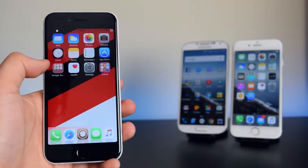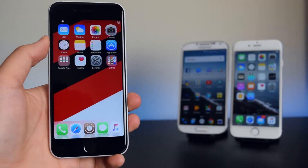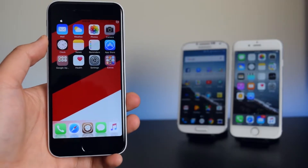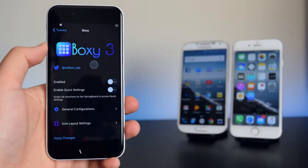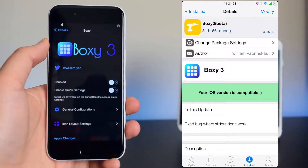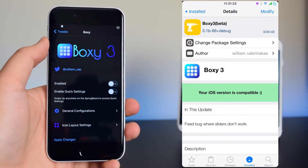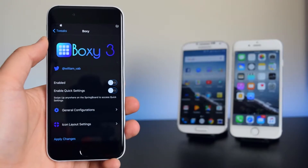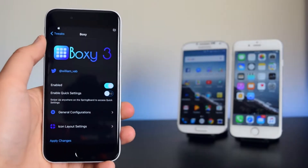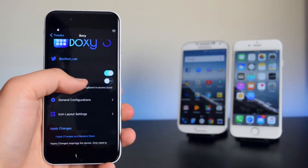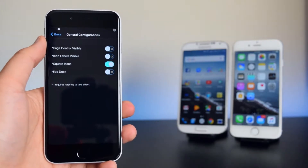Once you guys have your device set up just like this, head into your settings and go into the Boxy 3 settings. Make sure you install Boxy 3 onto your device. Once you have installed Boxy 3, hit the enable button and go into general configuration.